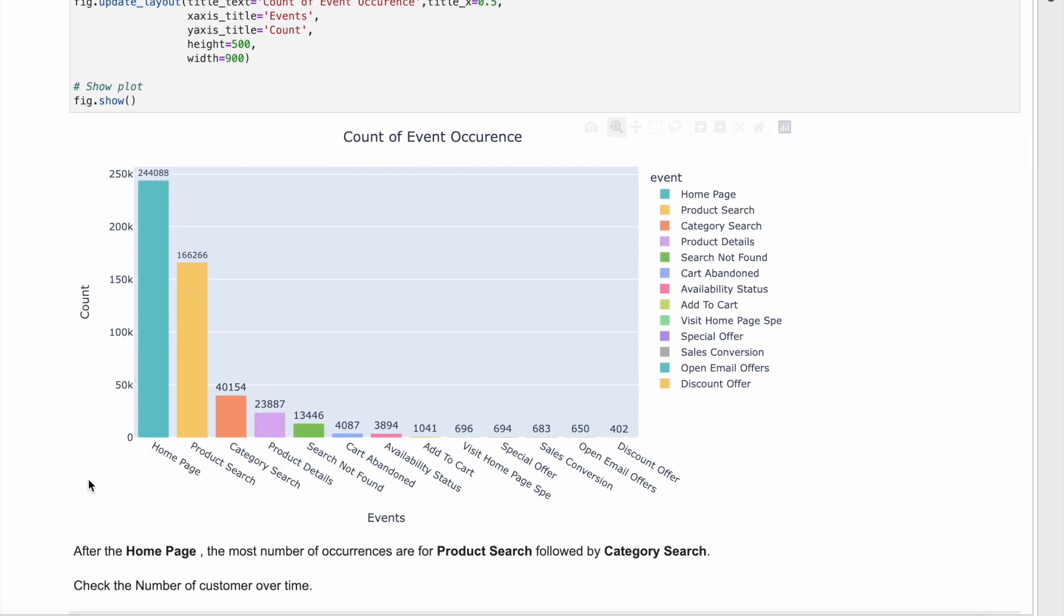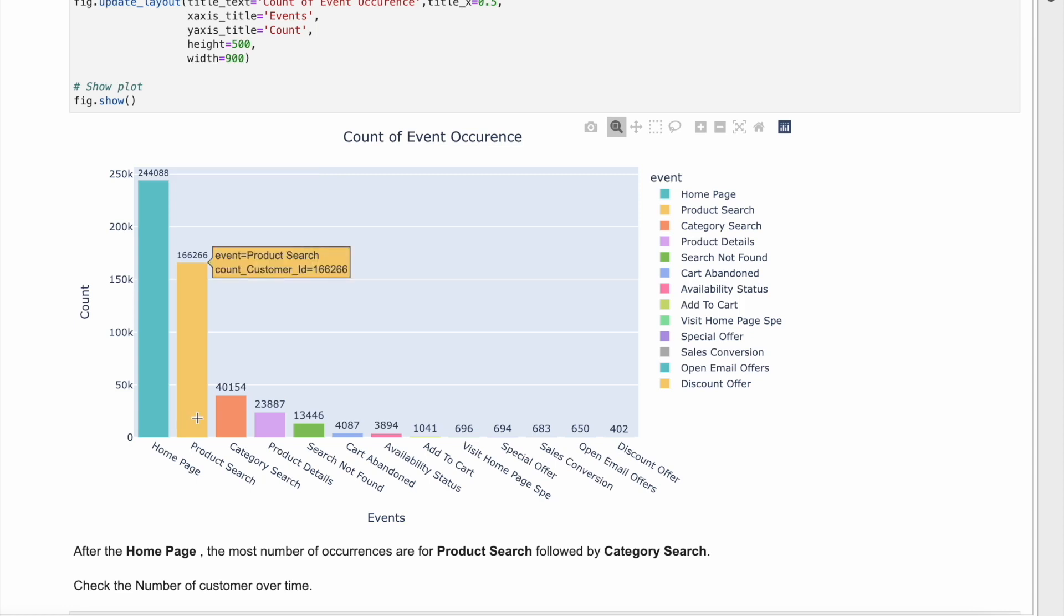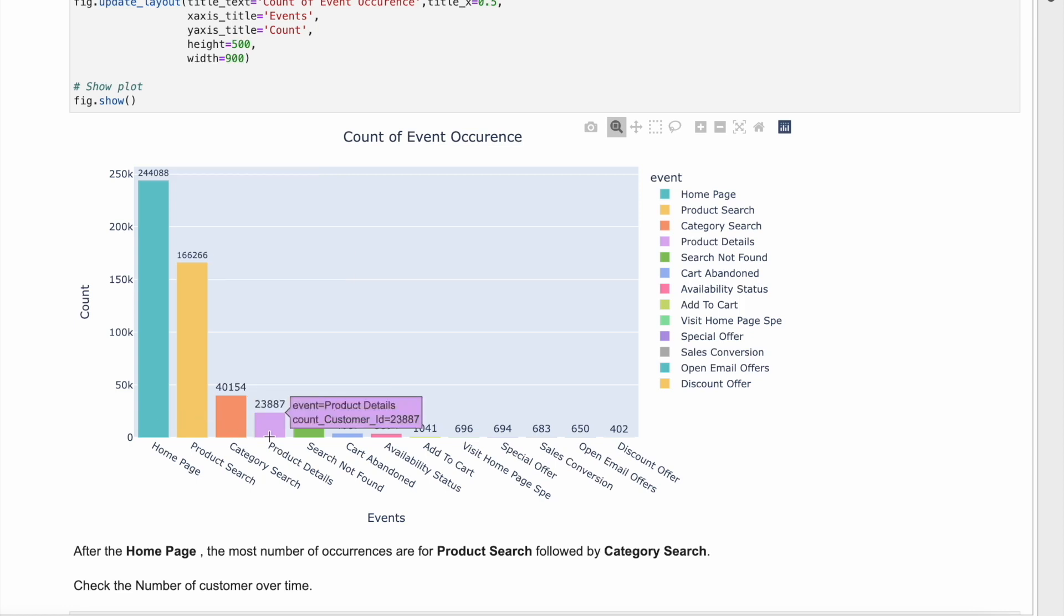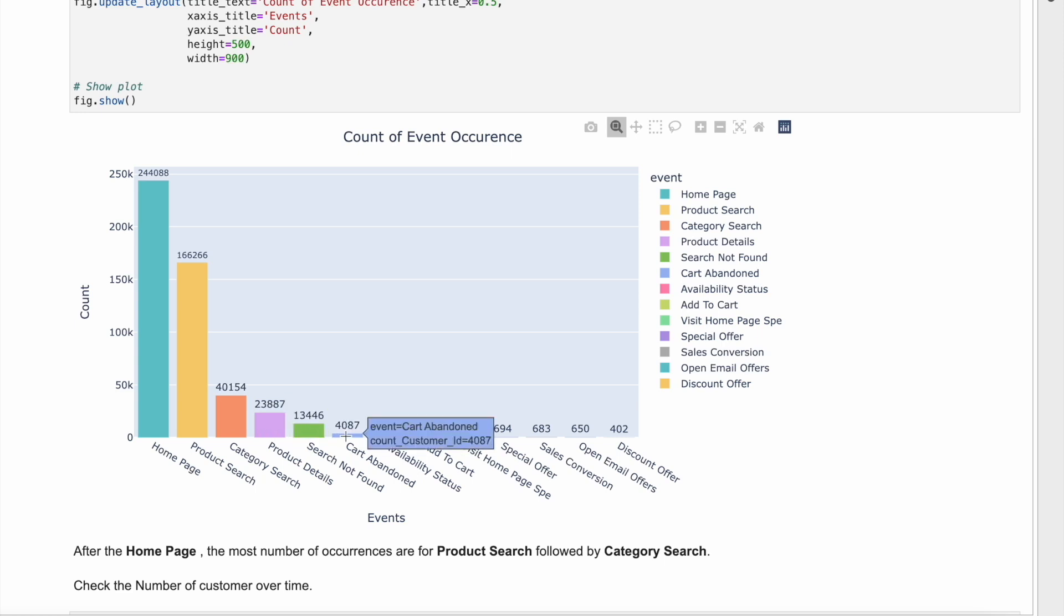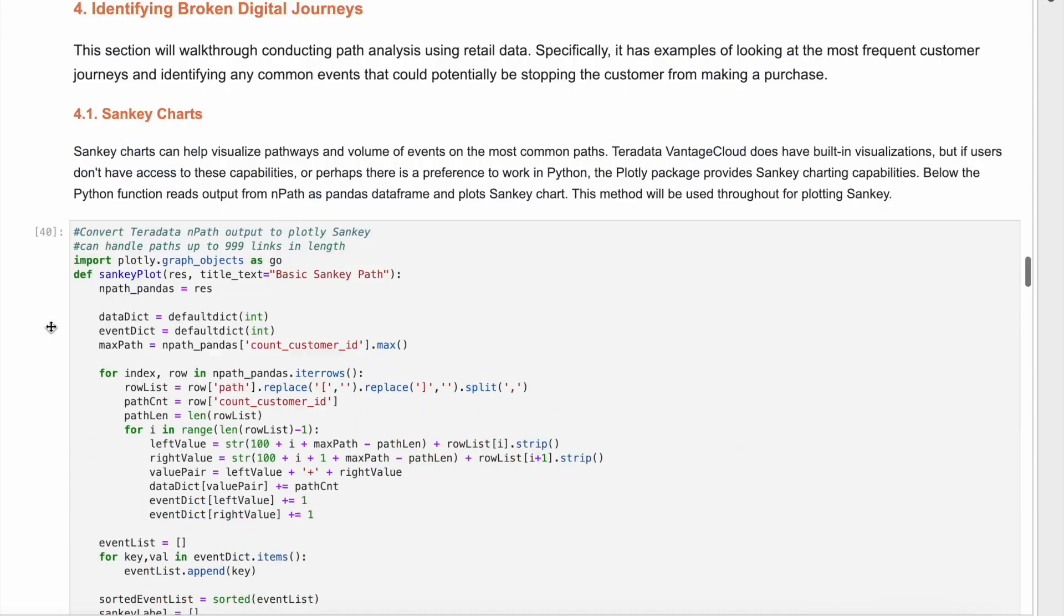During exploration, we visualize the customer actions. Most of the customer events include accessing the homepage and product and category searches. There is another variety of events, including search not found and cart abandonment. These events indicate friction in the customer digital journeys.